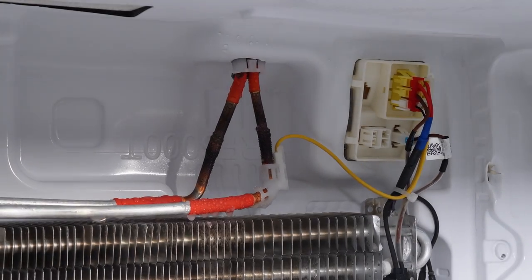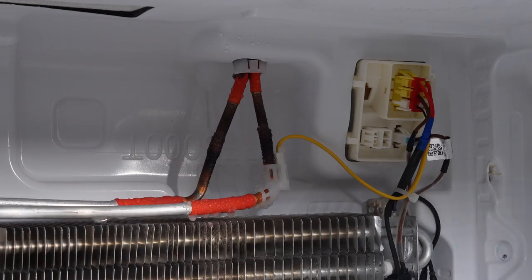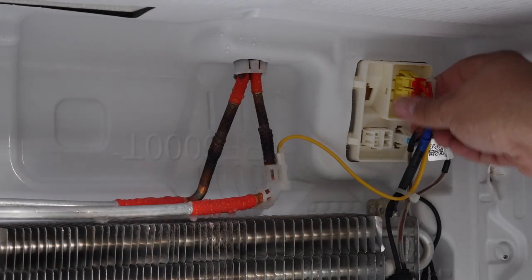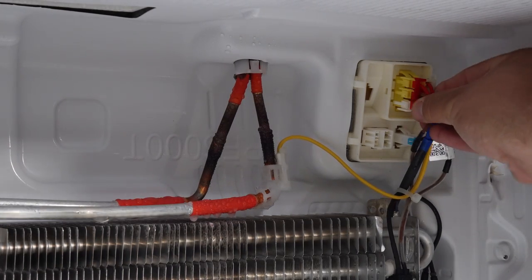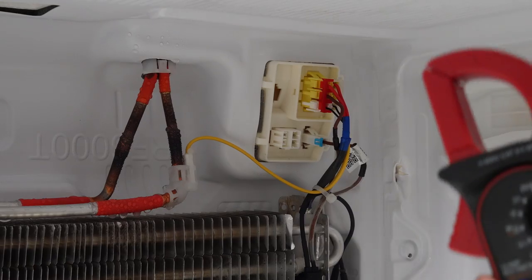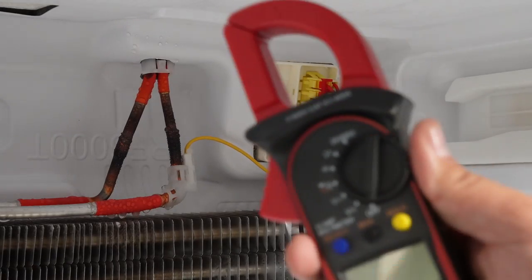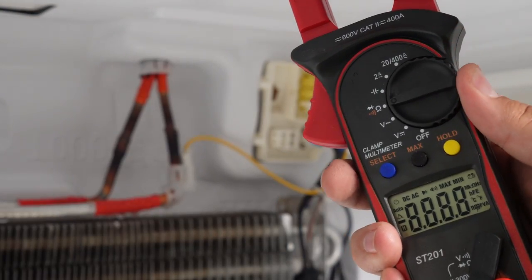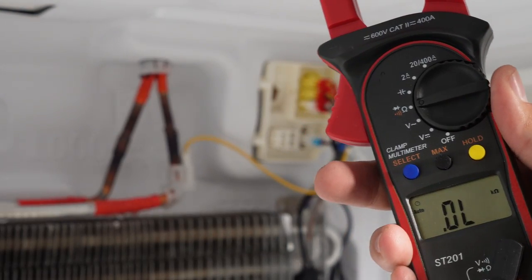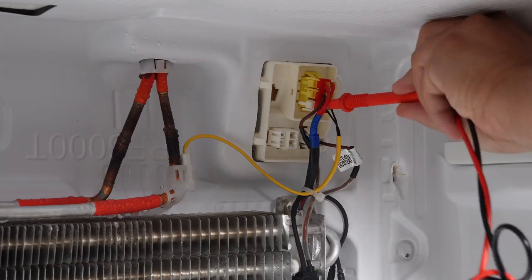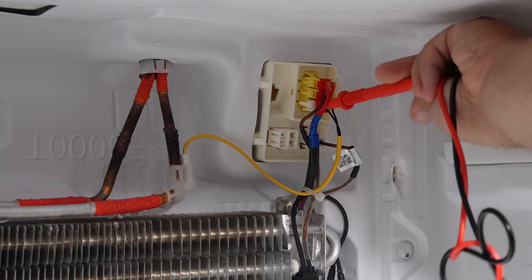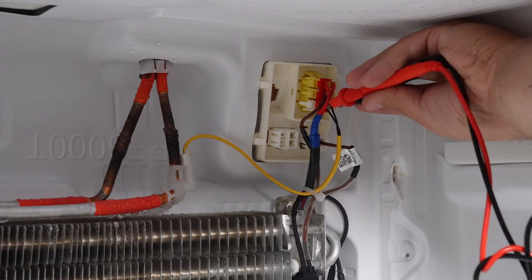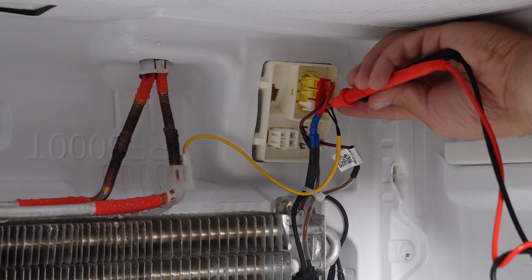Now let's test some components of the defrost system. You need to have a multimeter and set it to ohms resistance. Locate the harness where the two yellow wires go from the sensor into the harness. You want to use the leads of your multimeter and press the two leads into each side of the yellow wires in the harness housing.